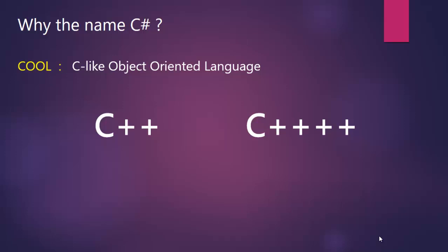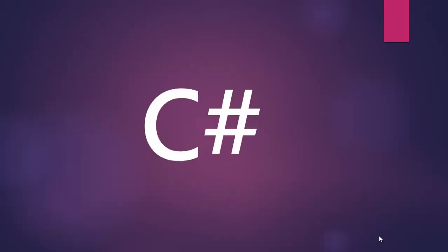But later, C with four pluses seemed very odd, and they designed four pluses in a 2-by-2 grid. They called this symbol sharp, which was inspired by musical notation where a sharp indicates that the written note should be made a semitone higher in pitch. This symbol, also known as pound or sharp in music, represents a higher pitch of tone.